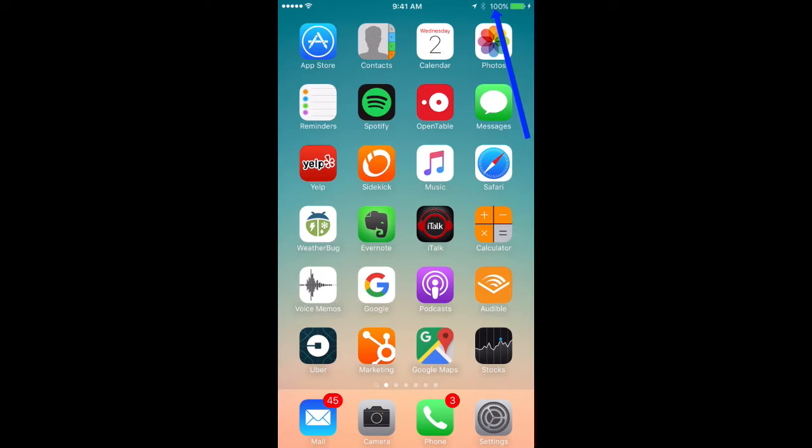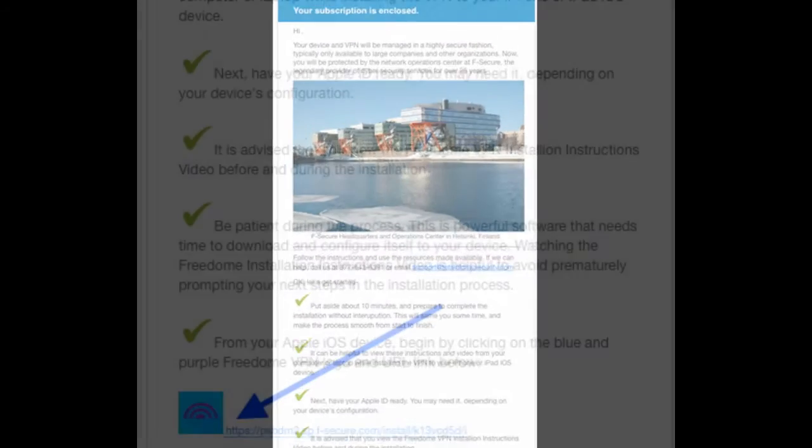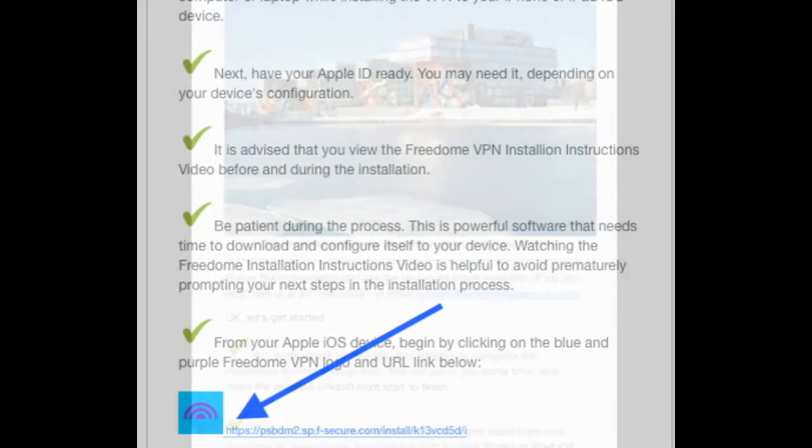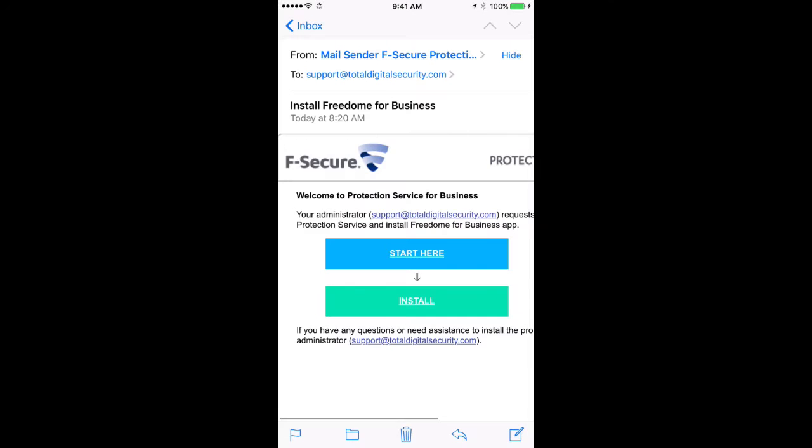Now open your email from Total Digital Security. Go to the FreeDome logo, which is the blue and purple icon within the body of the email, and double-click the link that's there. Now, in the body of the email, double-click the green box Install.